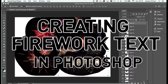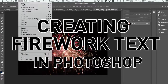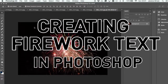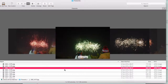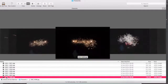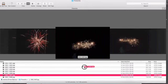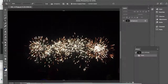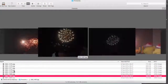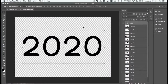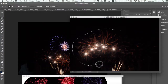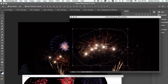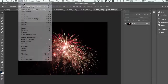Hello and welcome to this class about creating firework text in Photoshop. We are going to combine various firework photographs onto text so it looks like the text has been spelt out using fireworks. This is a fairly simple class but basic Photoshop knowledge would be helpful.